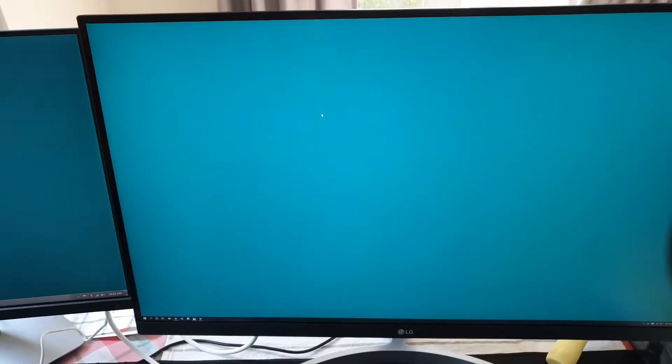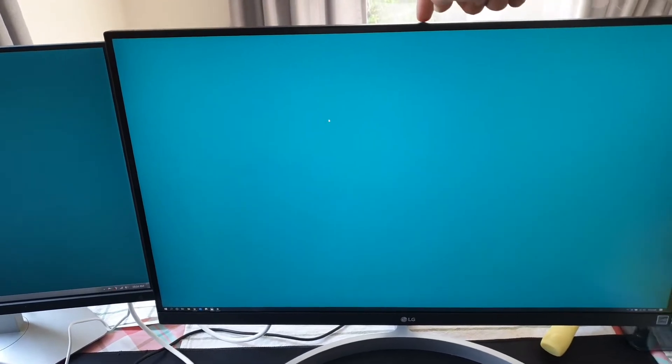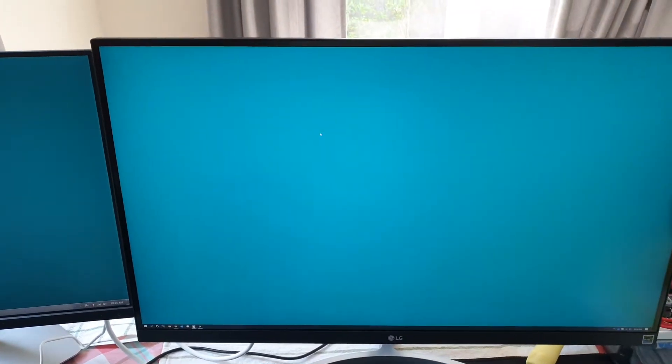First, the stand of the LG is not as strong as the Dell as you can see here. It flexes a lot. But for the Dell, it's quite hard to move it around. For the LG, it flexes a lot.